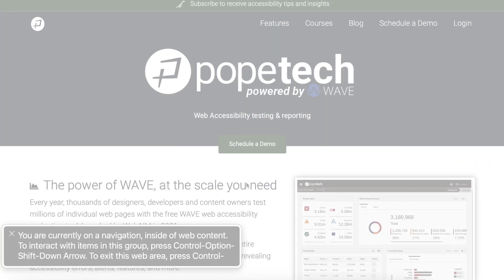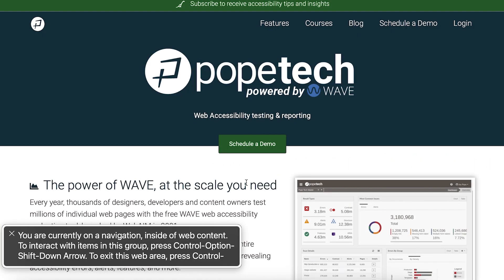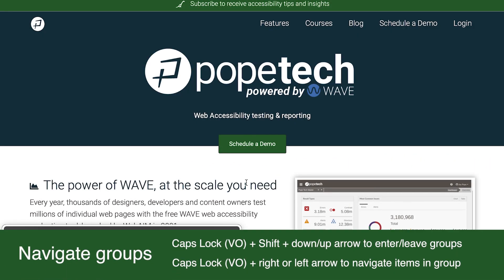I'm on the web content group, and I'll select Caps Lock — which is my VoiceOver modifier — plus Shift and the down arrow to enter the web content group. And then use Caps Lock plus right or left arrow to go to the different items in the header.